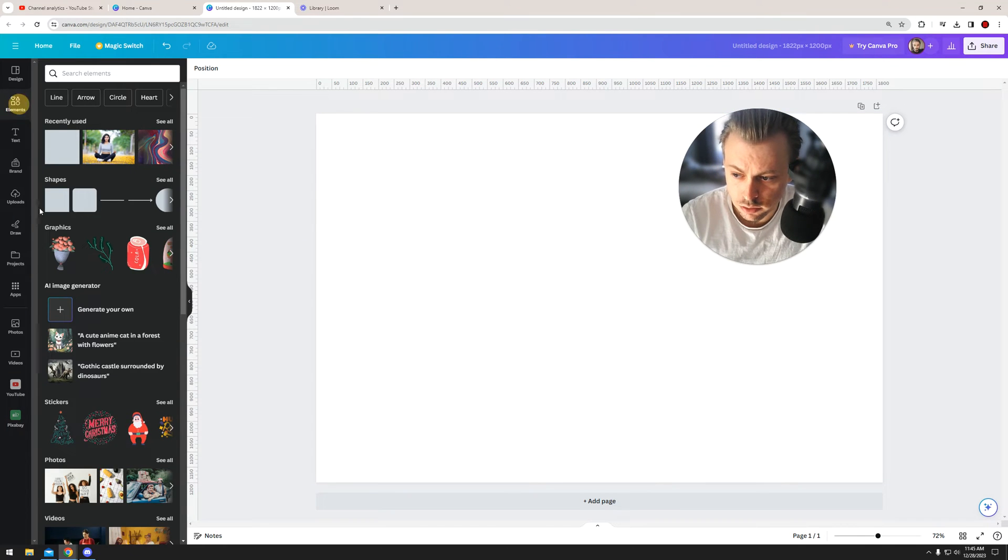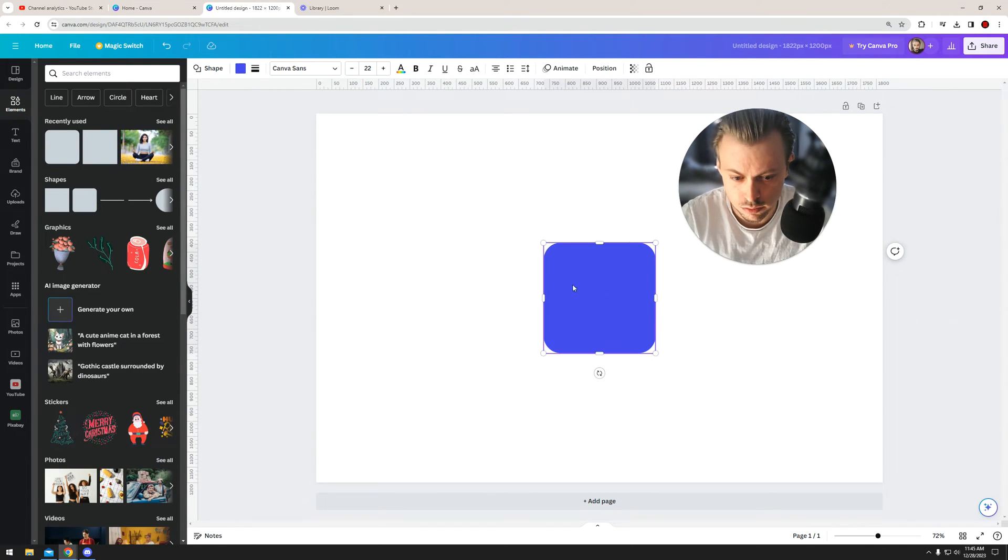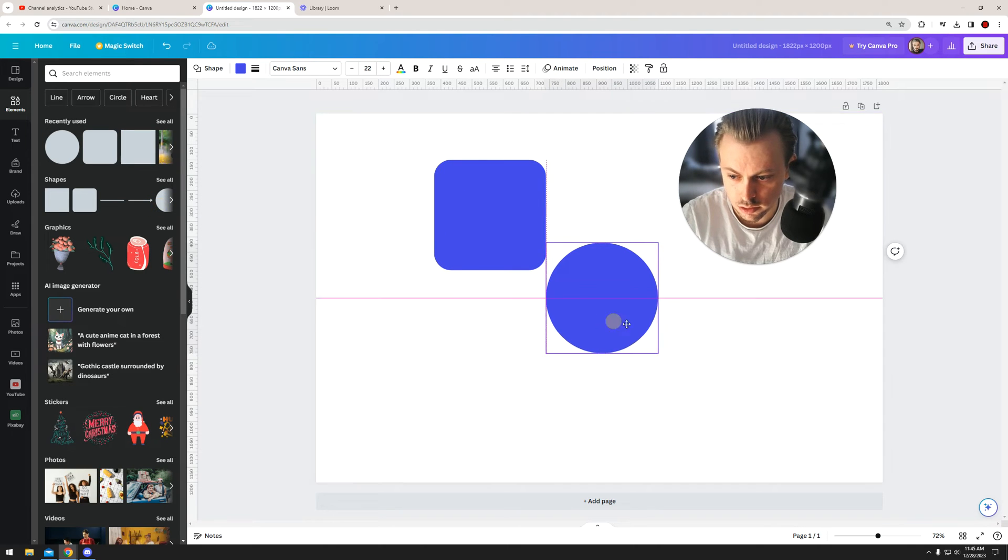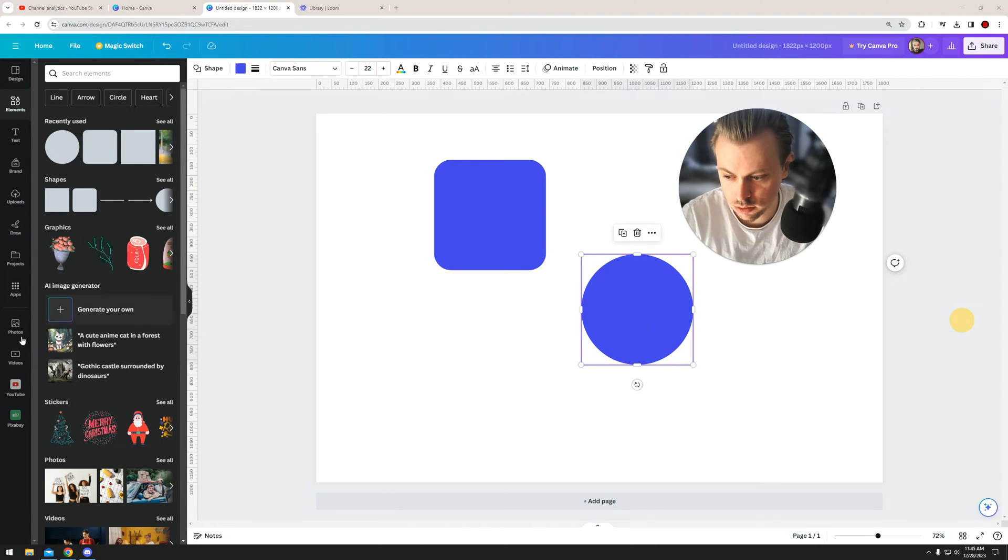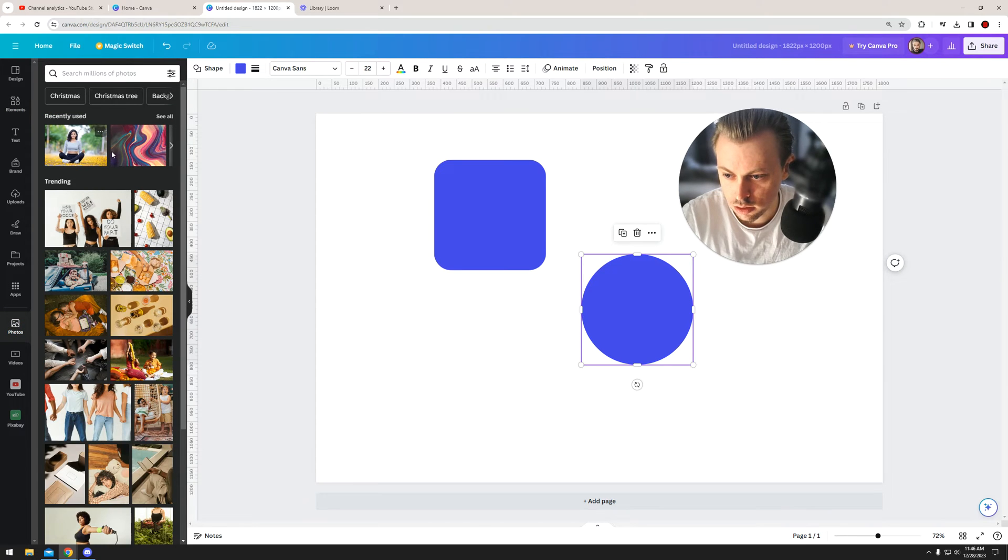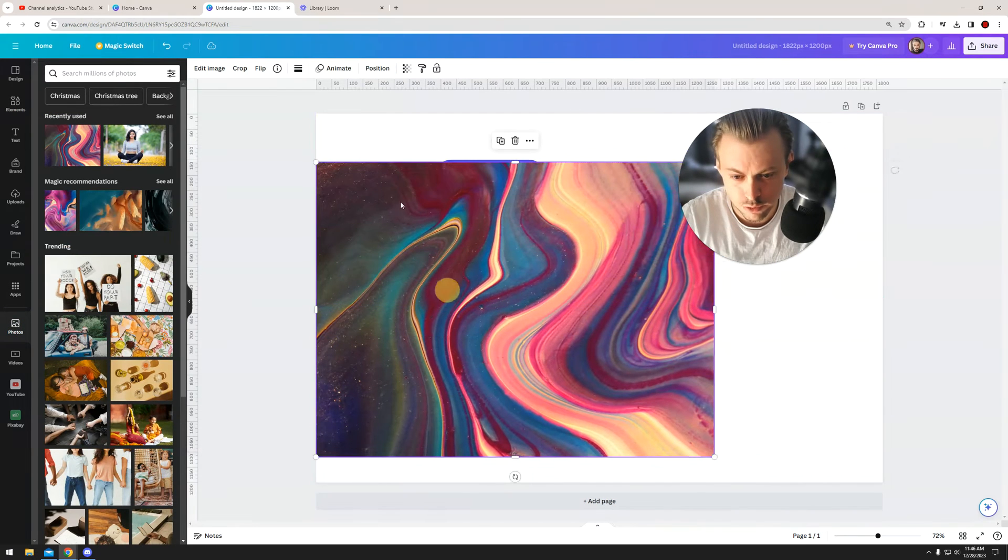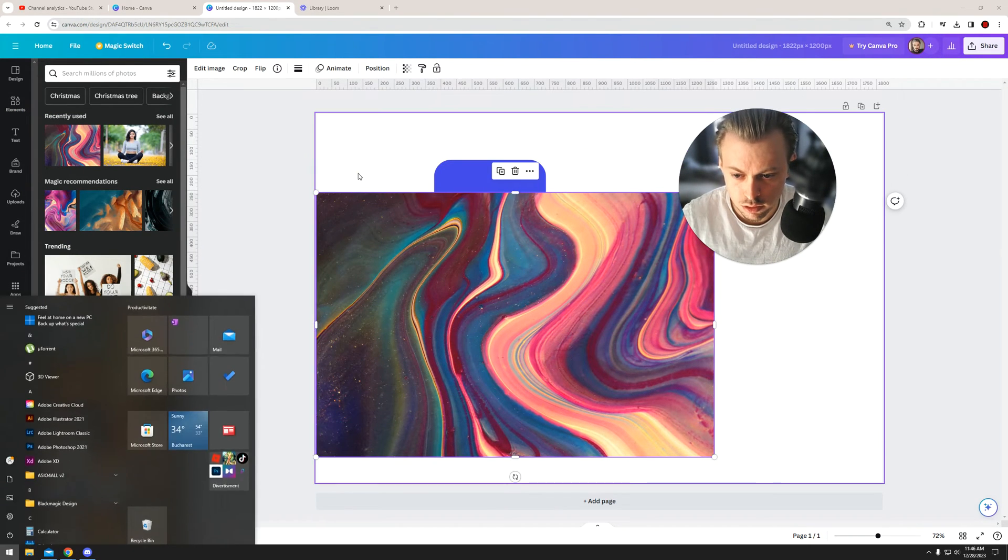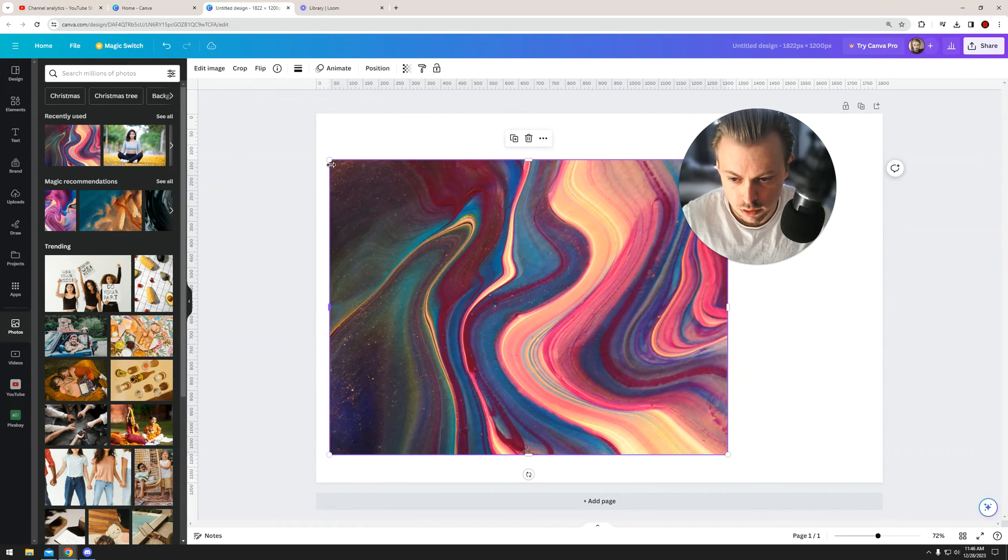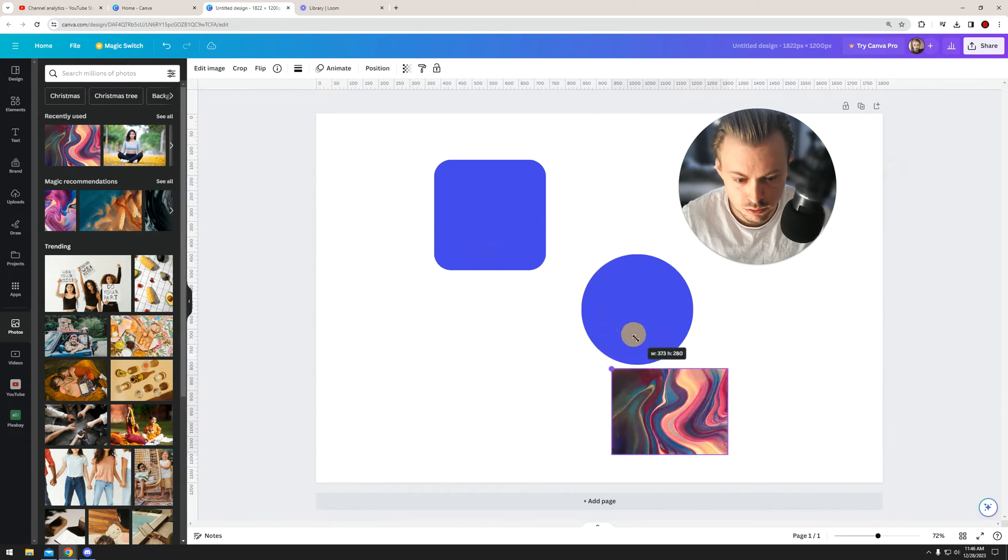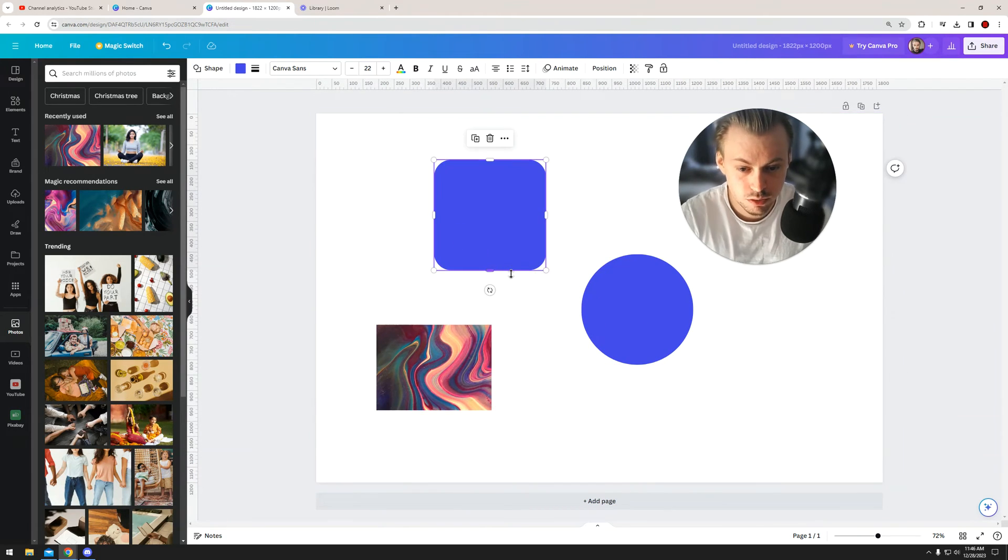Let's go to Elements and take a random shape, like this rectangle or a circle. Actually, let's just take a bunch of stuff because it works the same exact way. So we have a picture and a bunch of shapes, and we want to resize them.